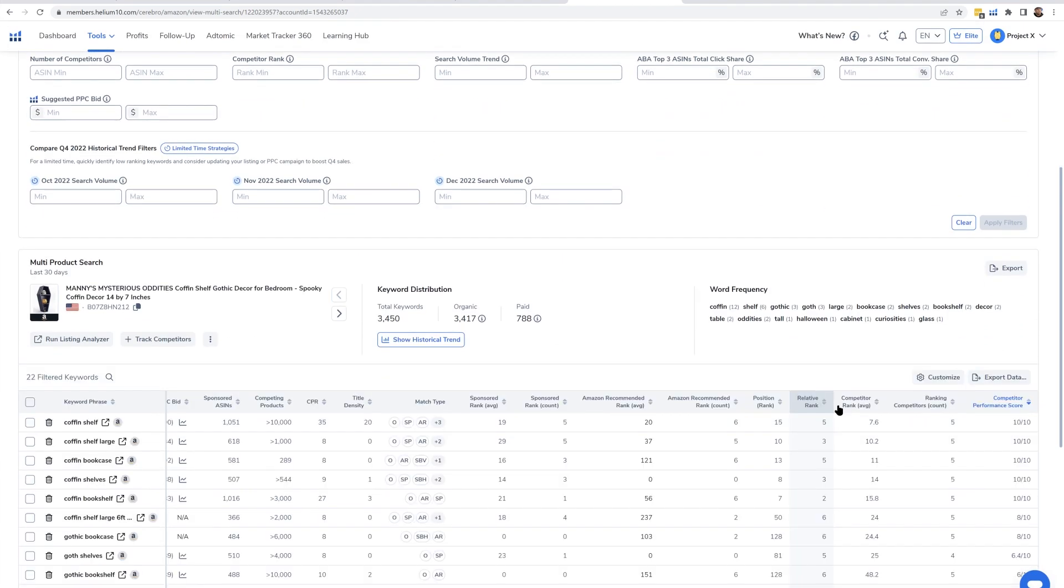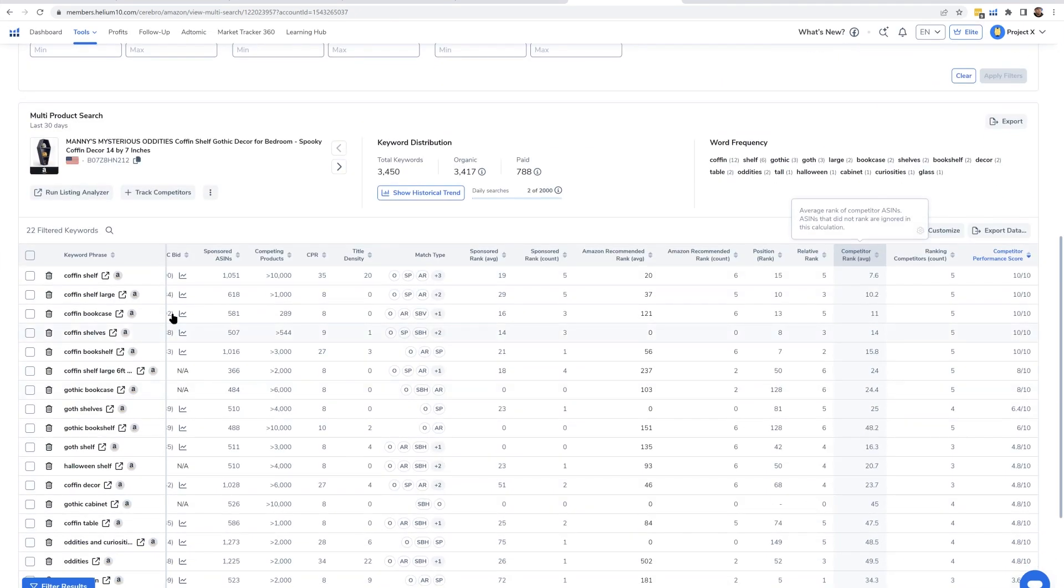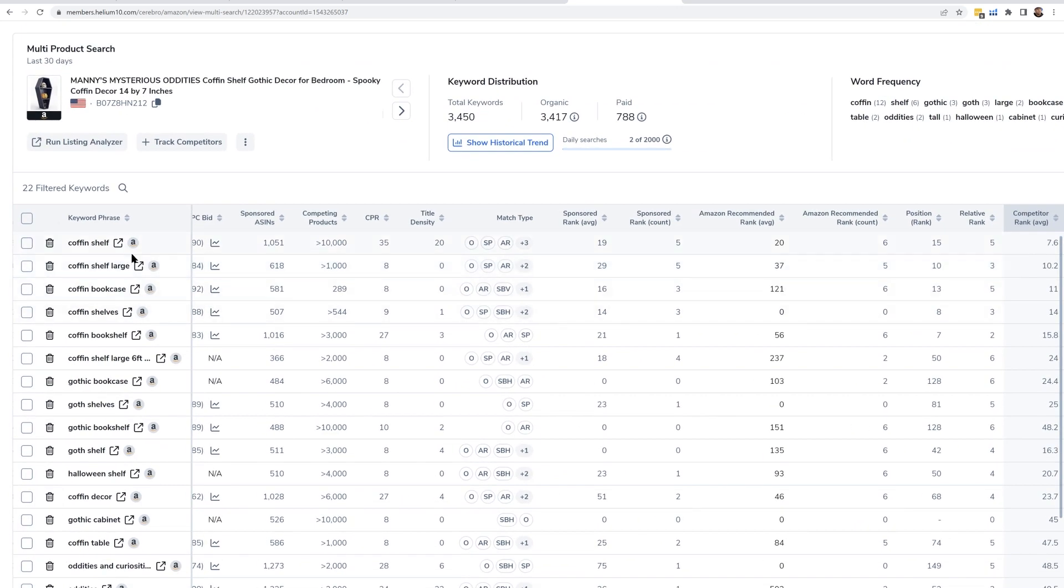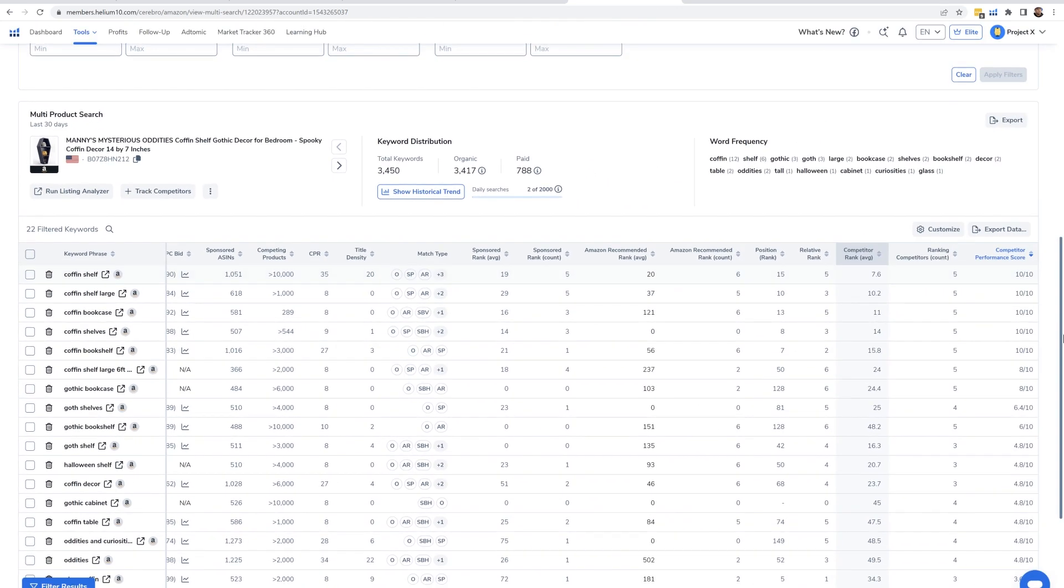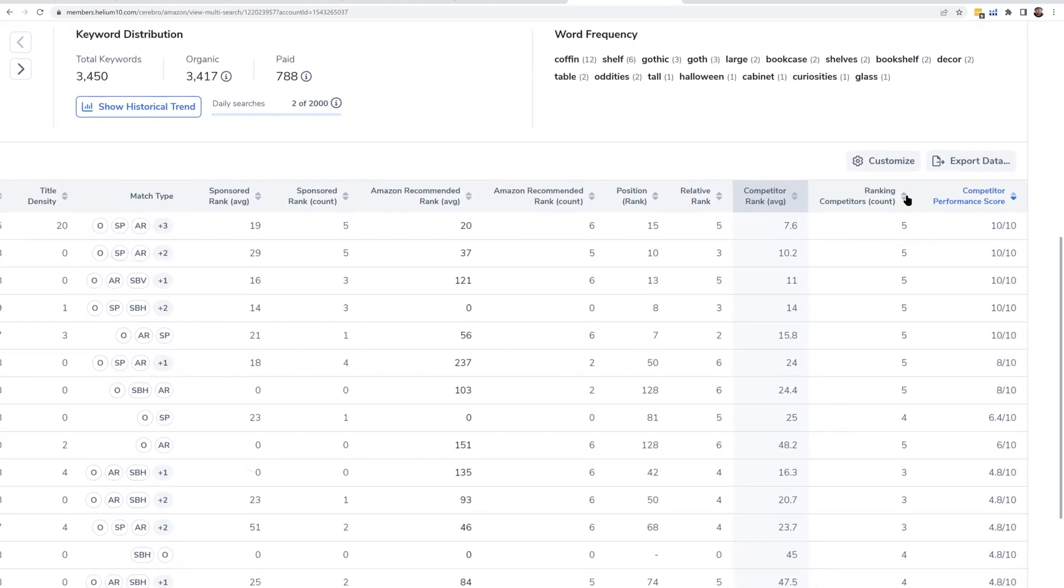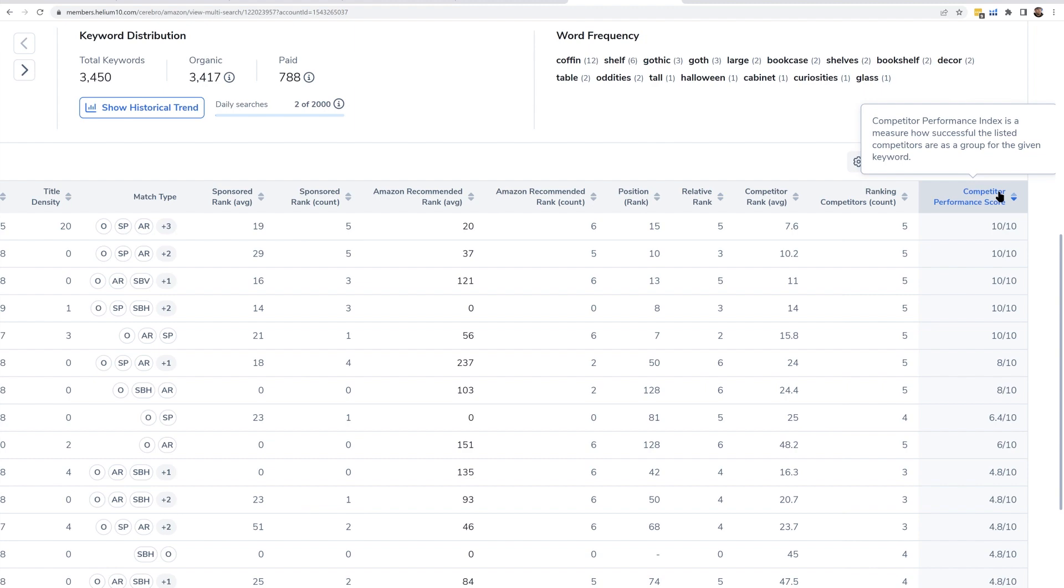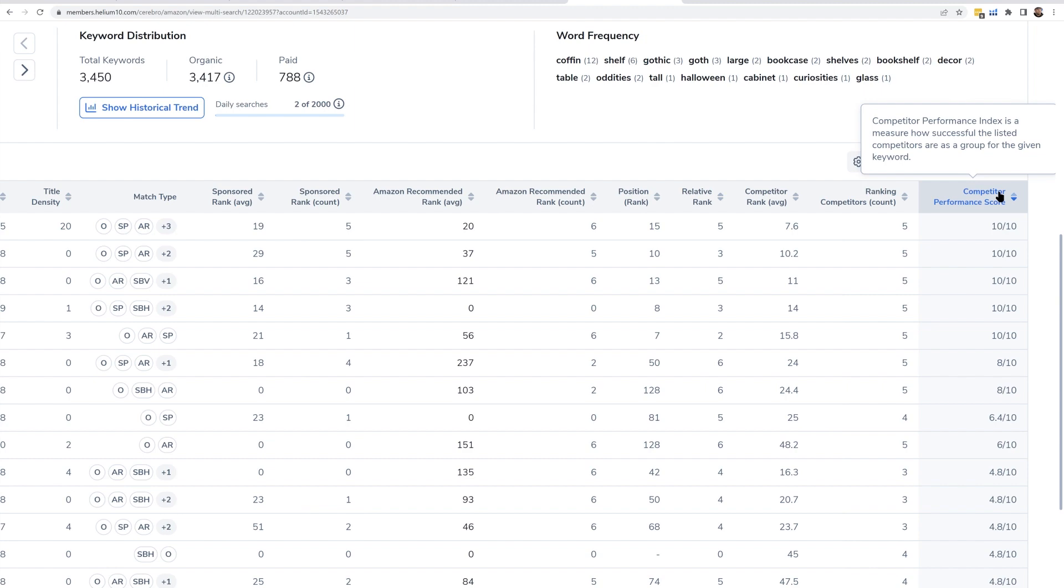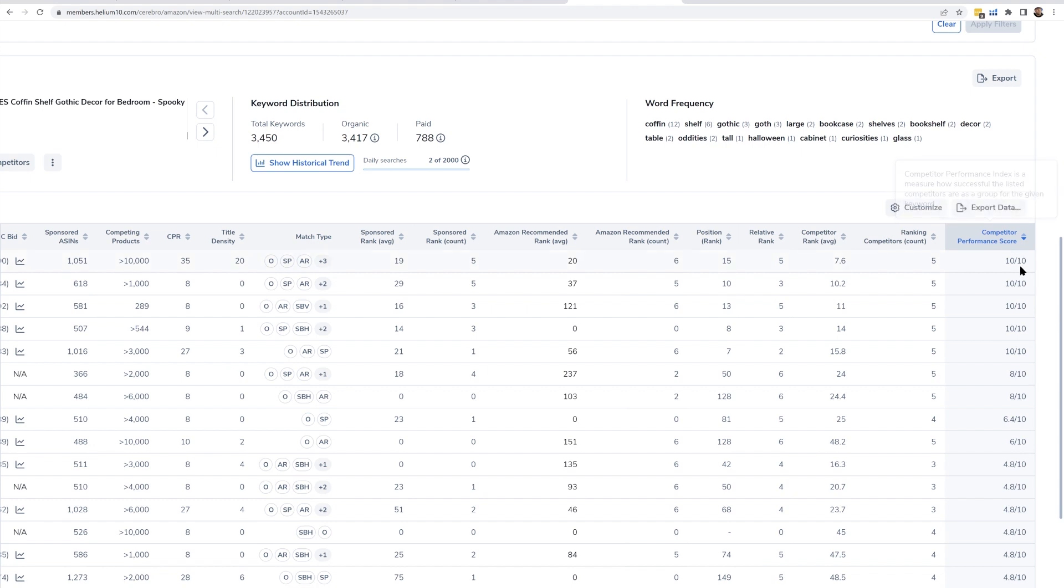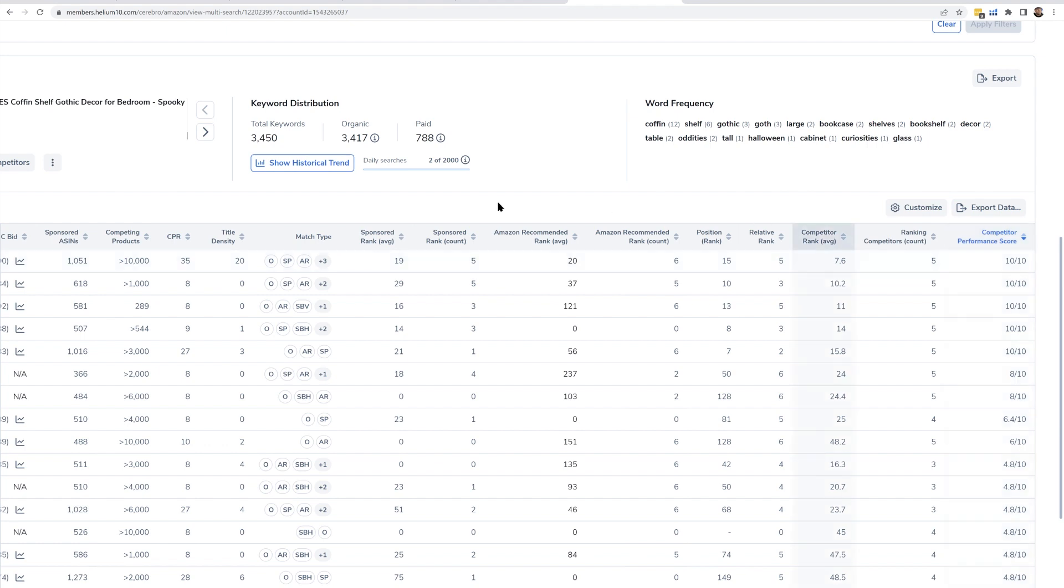If I go ahead and apply those filters, more keywords might show up. Now as you can see, 22 filtered keywords show up. The column that I like to look at here is the Competitor Performance Score. This can be viewed as, some people call this relevancy. I don't like calling it relevancy because it could just be a fluke, but if you see a 10 out of 10 competitor performance score, that means that a lot of these products are ranking for it.